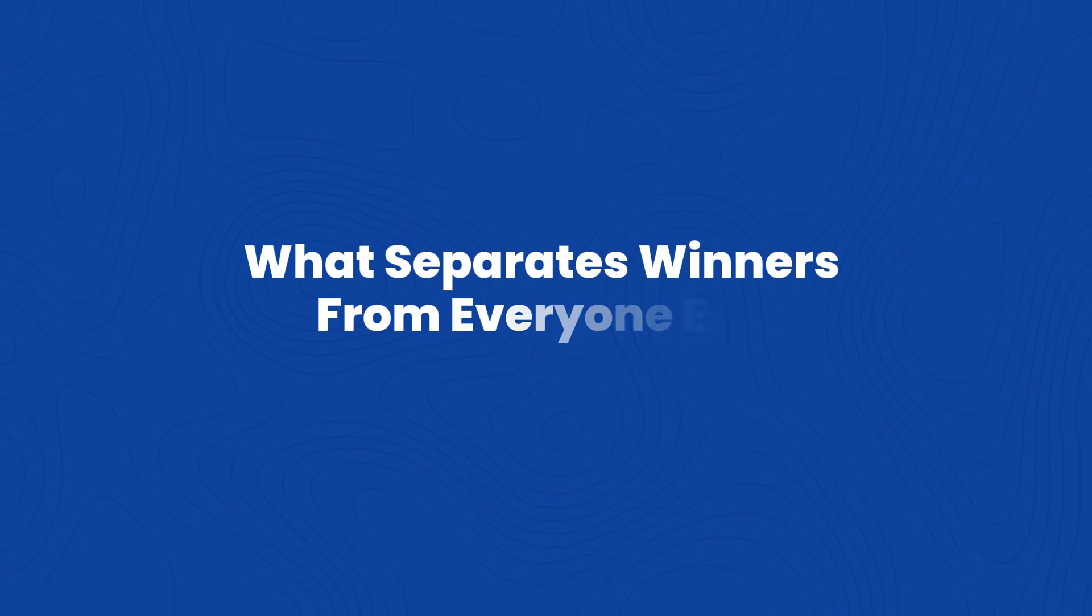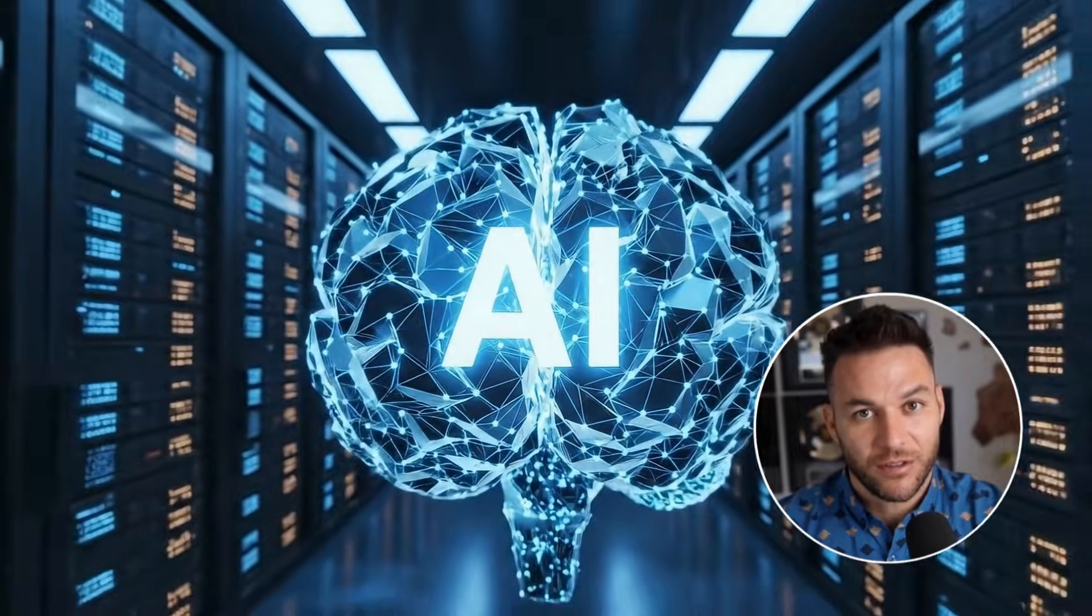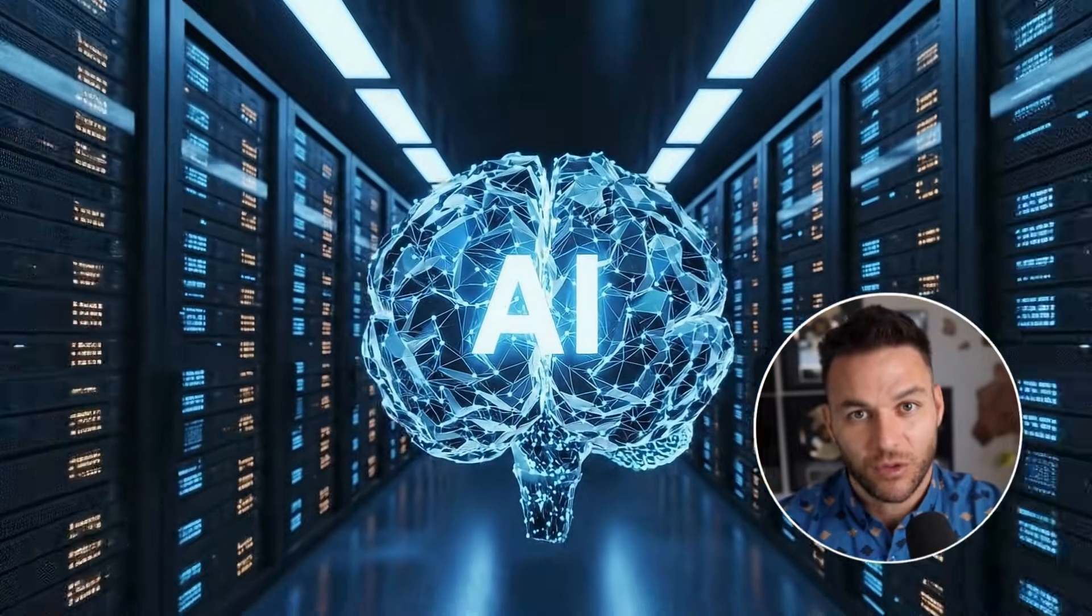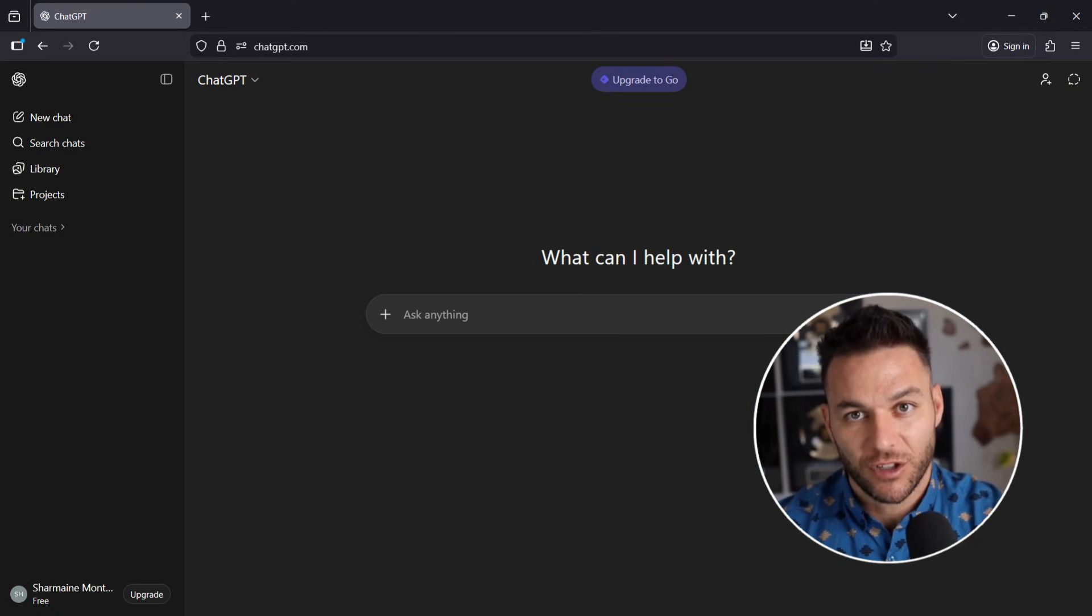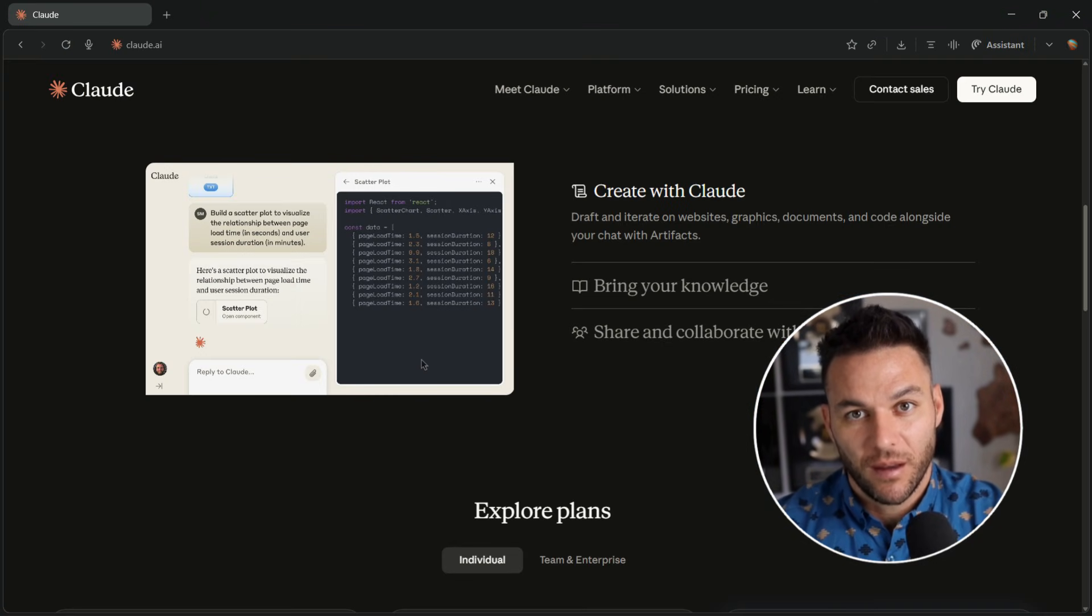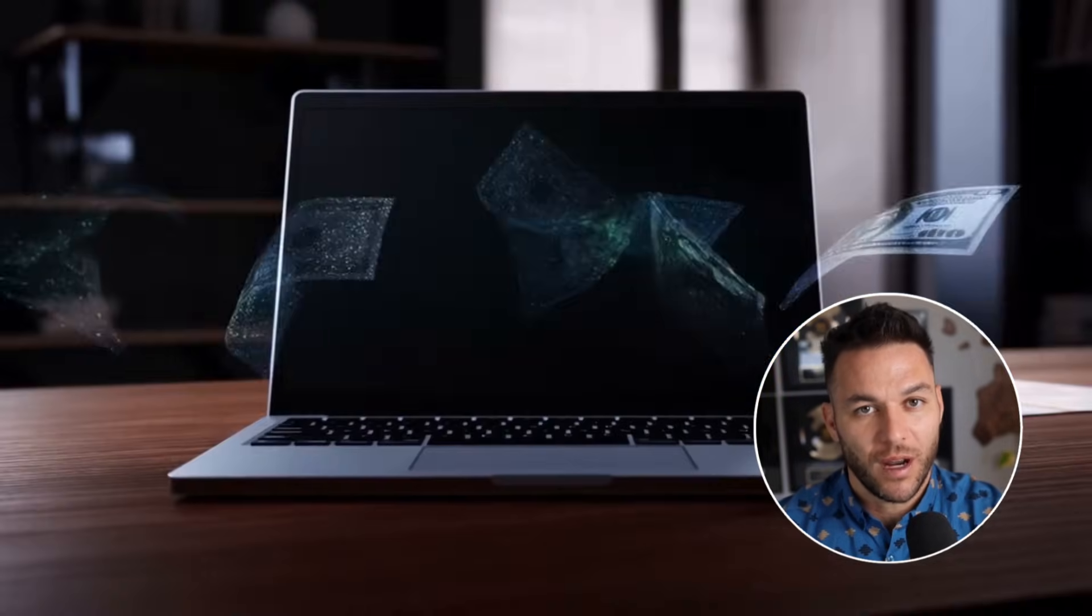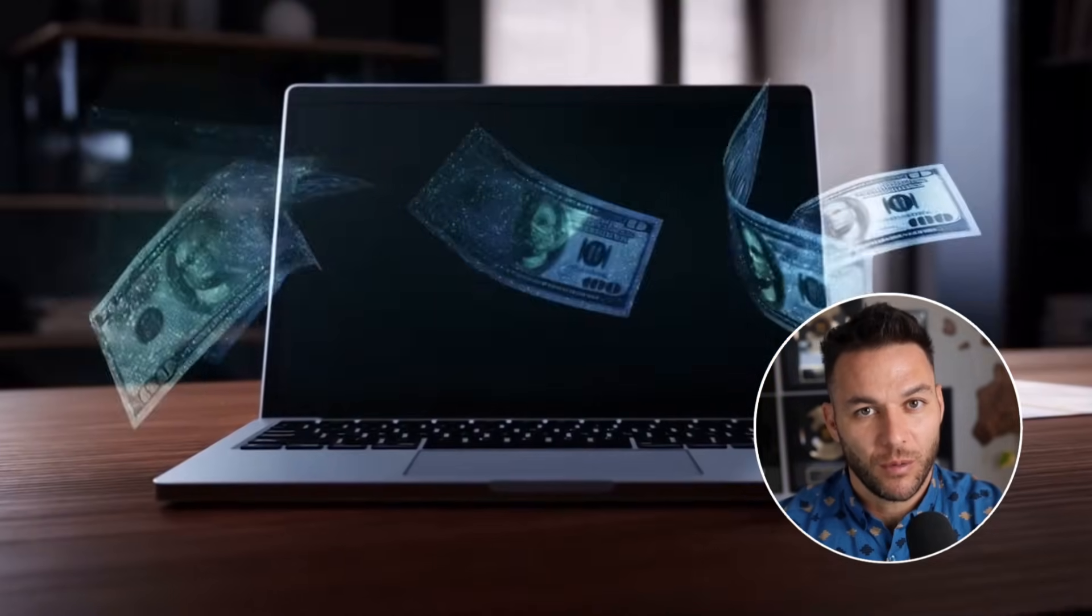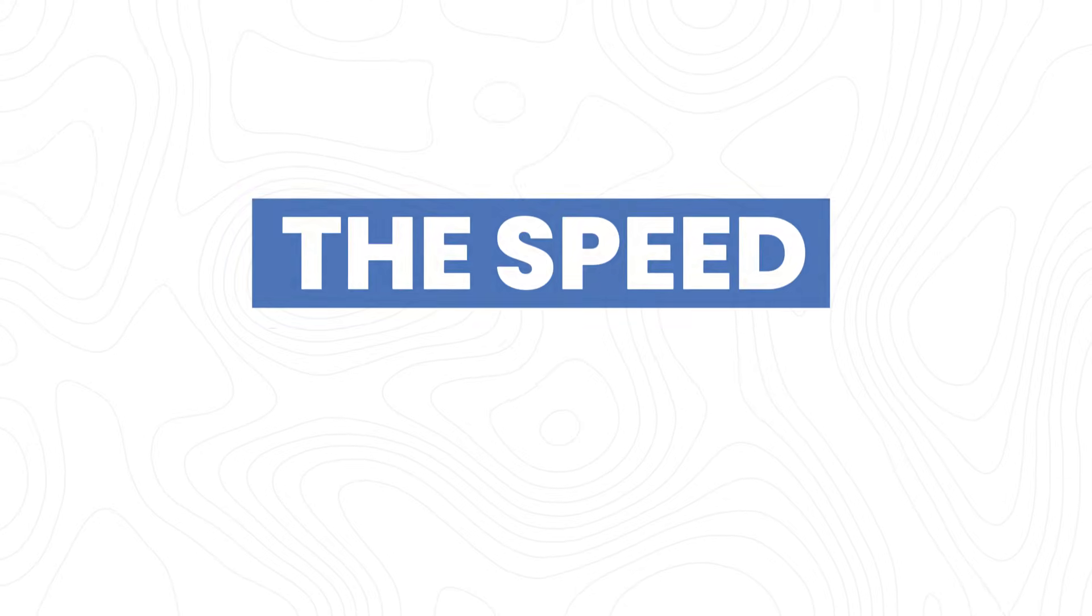Here's what I'm seeing happen right now. Everyone's getting access to the same AI tools: Comet, ChatGPT, Claude, all of it. But only a small percentage of people are actually making money with them. You know what the difference is? Speed of implementation.